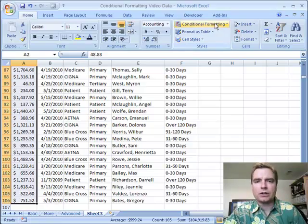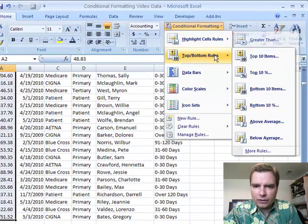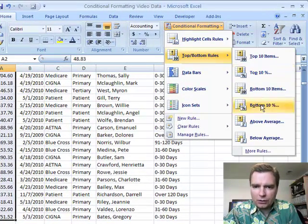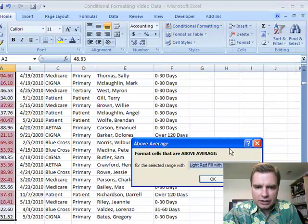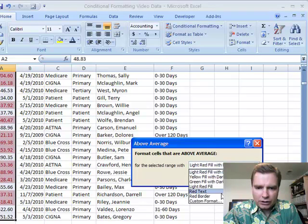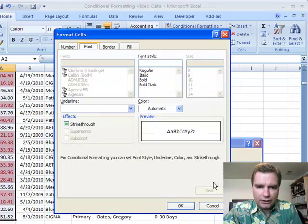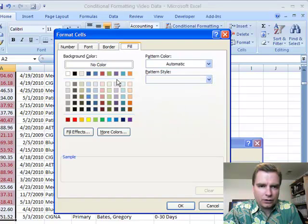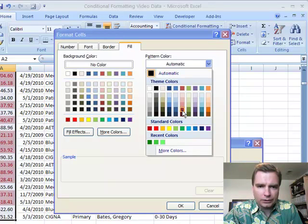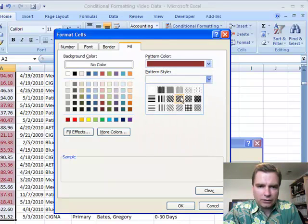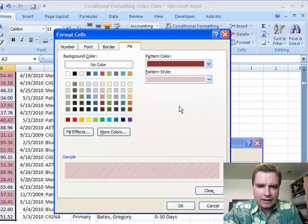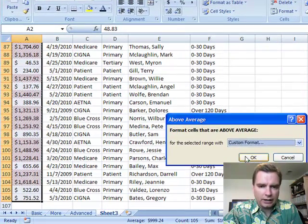Now what I want to do is I want to show you the average, the ones that are above and below average. So it's going to automatically look at that list and say, okay, I know what the average is. And for the selected range, let's just do a fill. And you can do patterns over here too if you want. You can do pattern style like that, and that's the fill we're going to do.